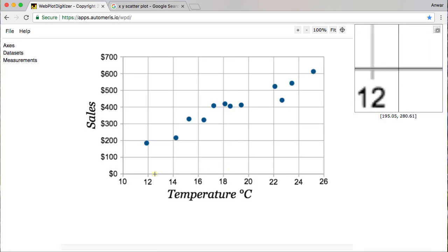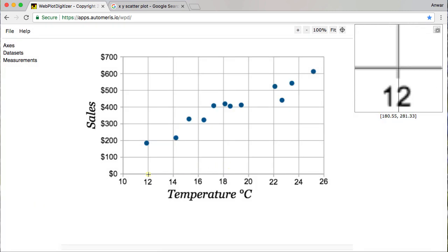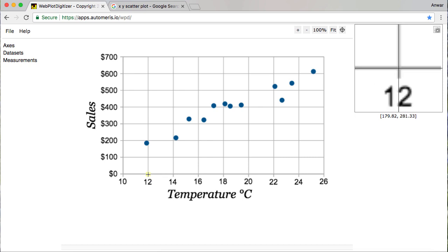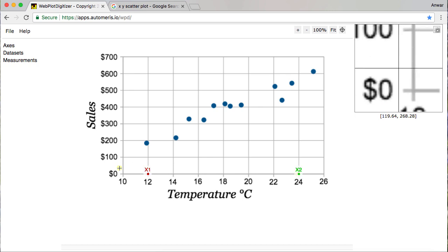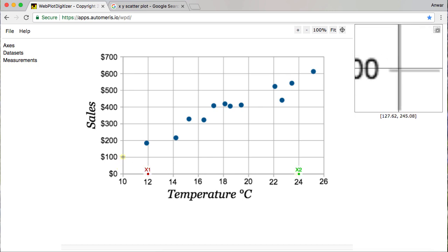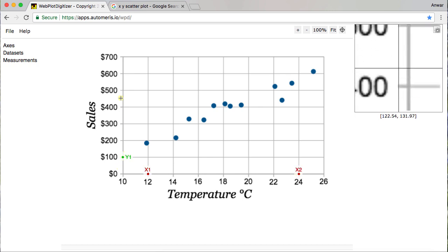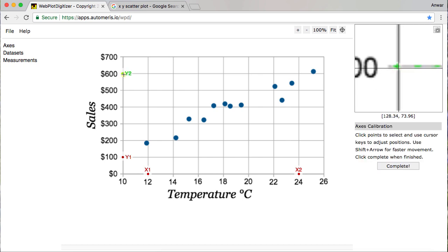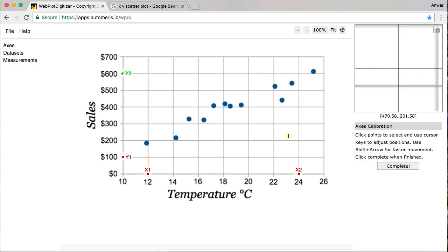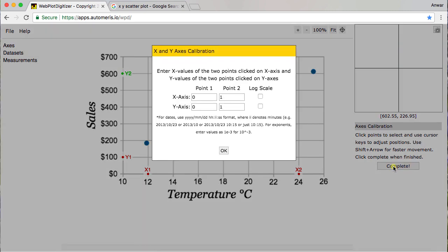And so the first thing I want to do is I want to click on points that I know where they are. And so here, for example, this 12 and 24, why not? And then I'm going to do the same thing with the Y axis at 100 and at 600. And then I'll go ahead here and say complete.